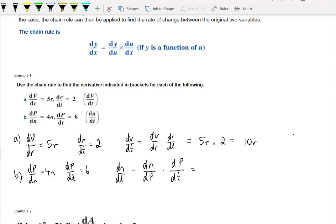Looking at dn/dp — I don't have dn/dp directly, but I do have dp/dn. So if dp/dn is 4n, then dn/dp is 1 over 4n, its reciprocal. Multiplied by dp/dt, which is 6, we get 6 over 4n, which simplifies to 3 over 2n. That's the answer.